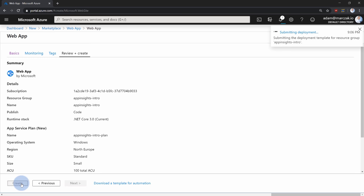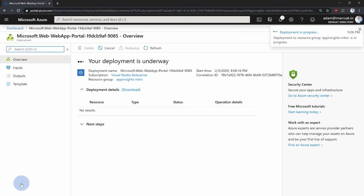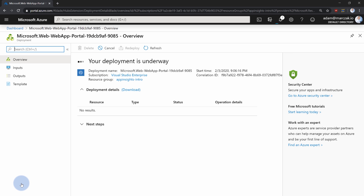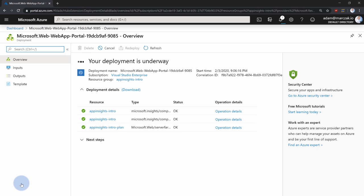This will create two services: one App Service as the hosting environment for the front-end application, and an Application Insights instance that automatically gets tied to this App Service by default. I'll show you later in the configuration tab when the service is created, and also how you can extend it to another application using the same Application Insights instance.